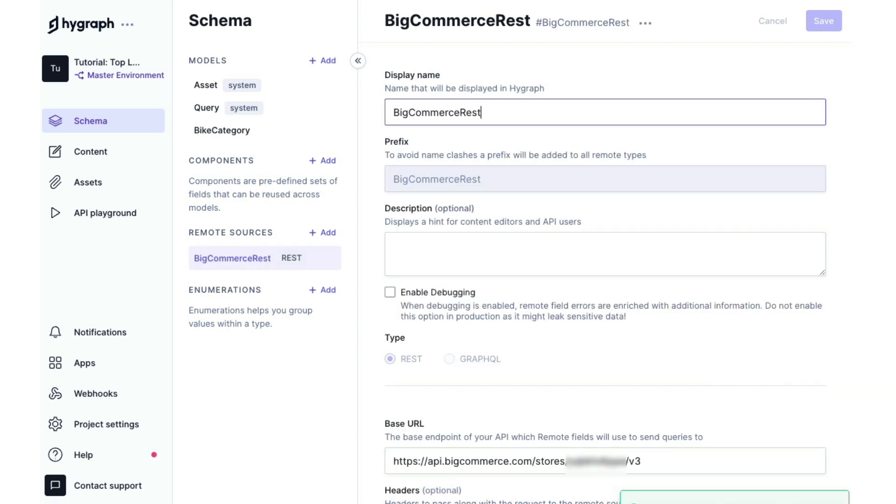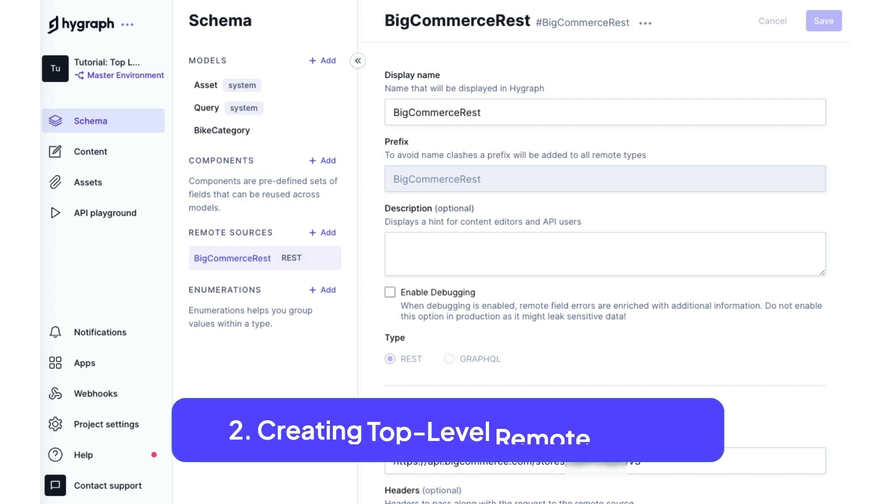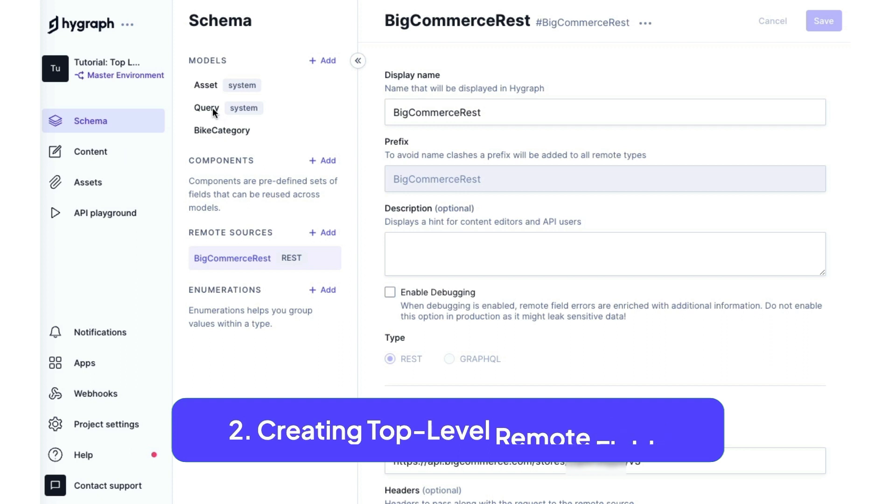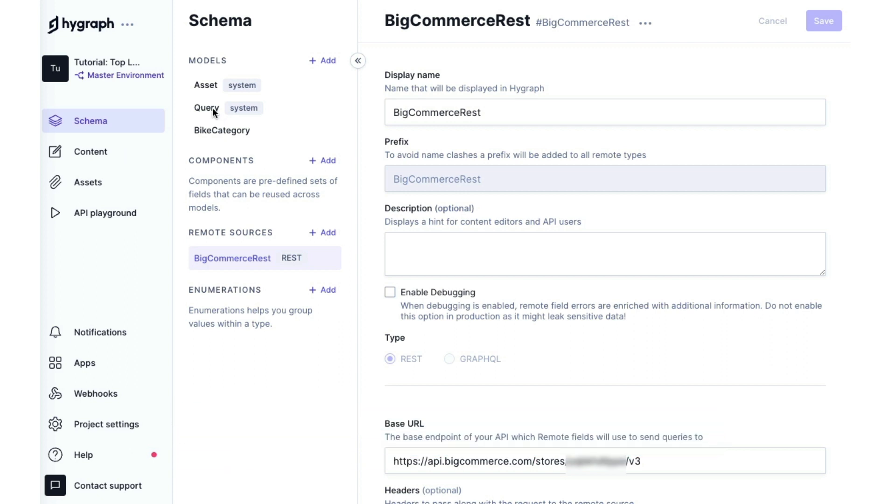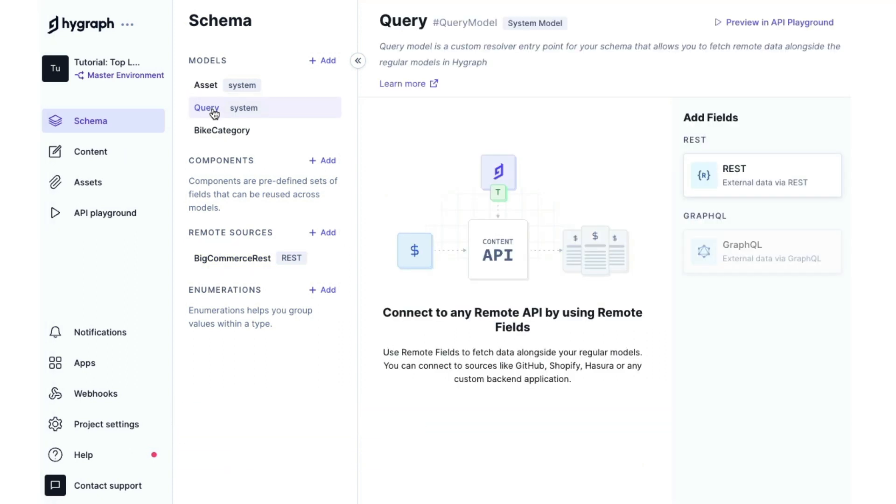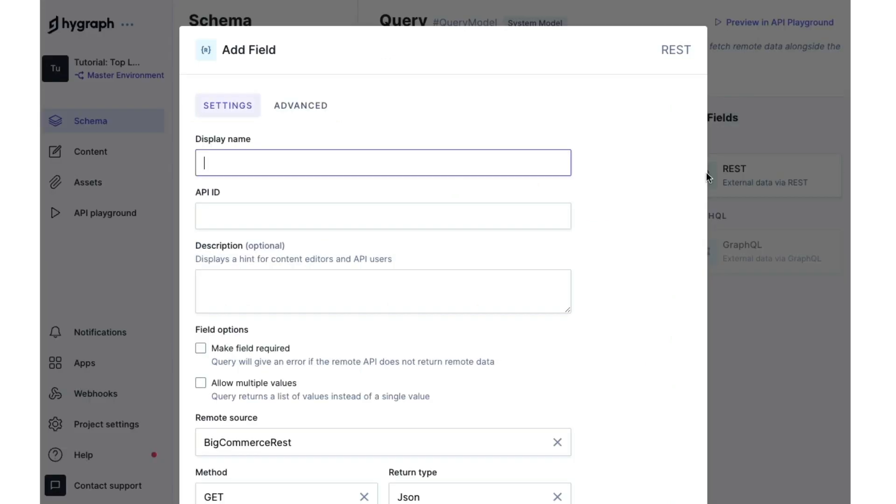Excellent. Now that we have our remote source, we're ready to add top level remote fields. If we go back into our query model, we can now add REST fields. So we're going to add a new REST field and we're going to call that products.